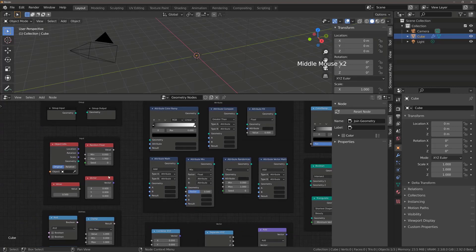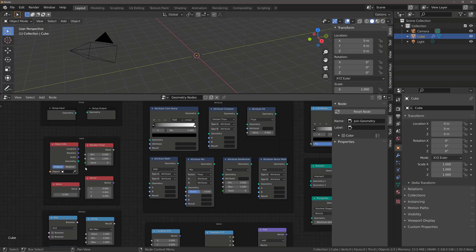Up next, we then have our input nodes. So here we can input various data like the vector values, traditional values and object information.